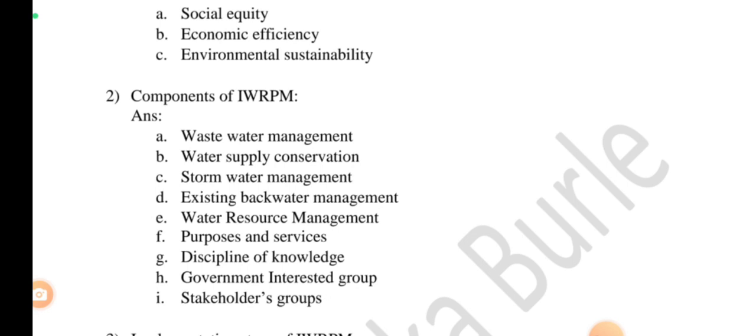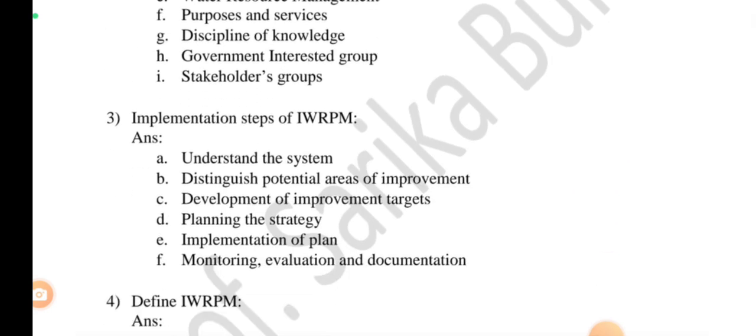Next, what are the implementation steps? There are six implementation steps. First, understand the system. Second, distinguish what areas are important. Third, develop and implement targets. Fourth, planning and strategies. Fifth, implementation of the plan. And sixth, the last process is monitoring, evaluation, and documentation of implementation.